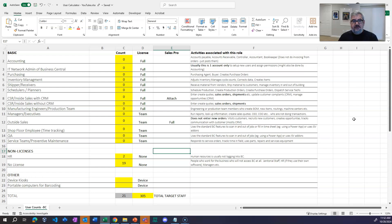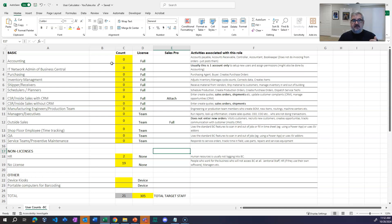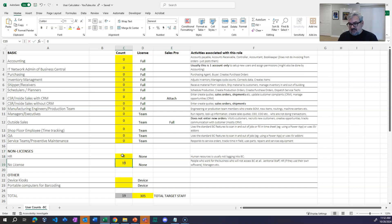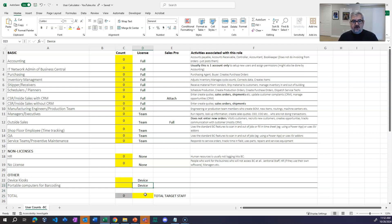We're going to switch over to the spreadsheet I've created and fill it in together. This spreadsheet will be available in the YouTube description so you can download it, save a copy, and edit it. The yellow cells are editable, the gray cells are not. What I want to do first is enter a total target staff count.